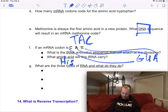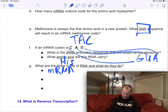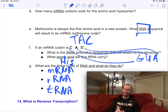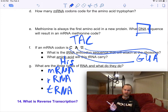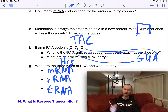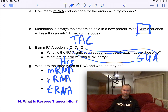What are three types of RNA? mRNA — messenger RNA — carries a message out of the nucleus. tRNA — transfer RNA — brings an amino acid into the ribosome. rRNA — ribosomal RNA — is the structure that holds it all together.